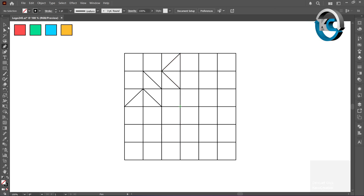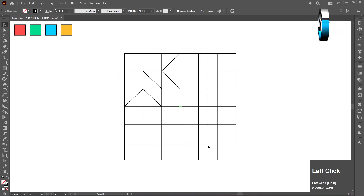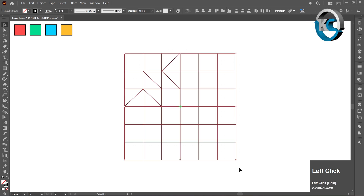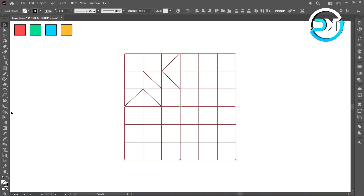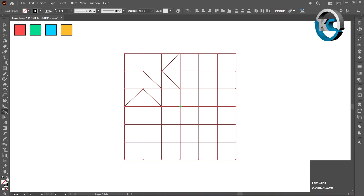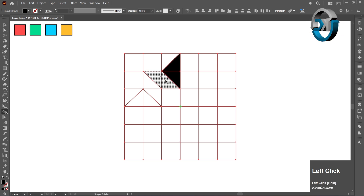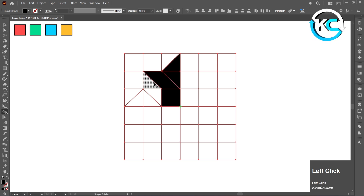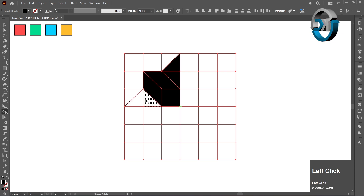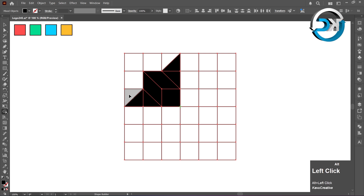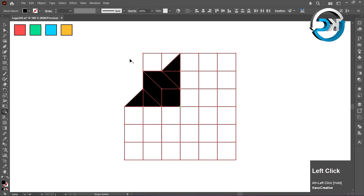Select All, then select the Shape Builder Tool. Swap Stroke to Fill. When we merge shapes, the Shape Builder Tool shows a plus symbol. By holding the Alt key, we can remove unwanted objects — it shows a minus symbol.